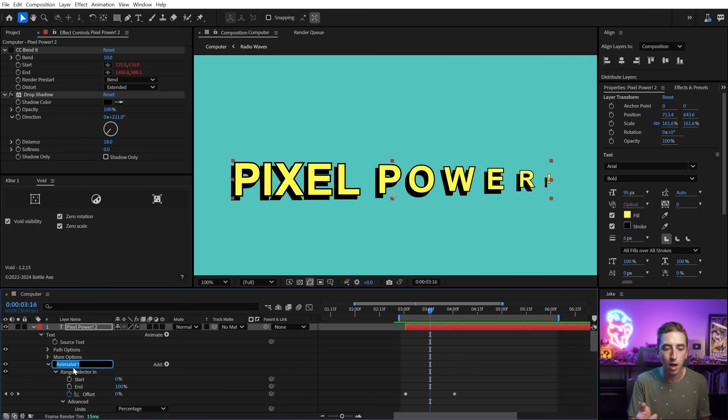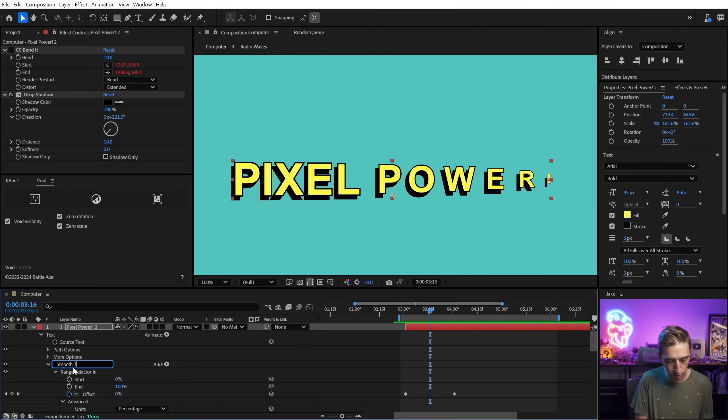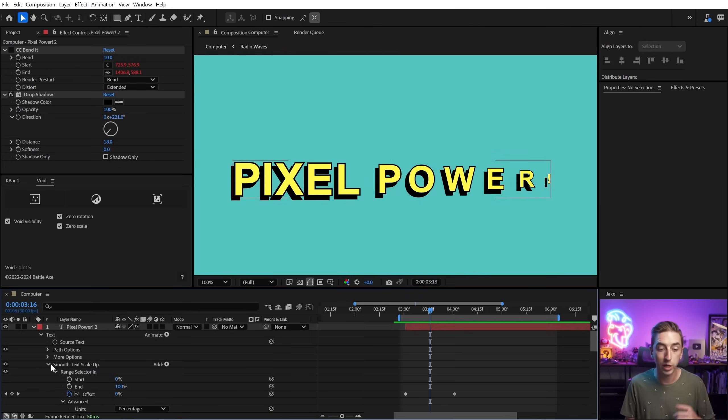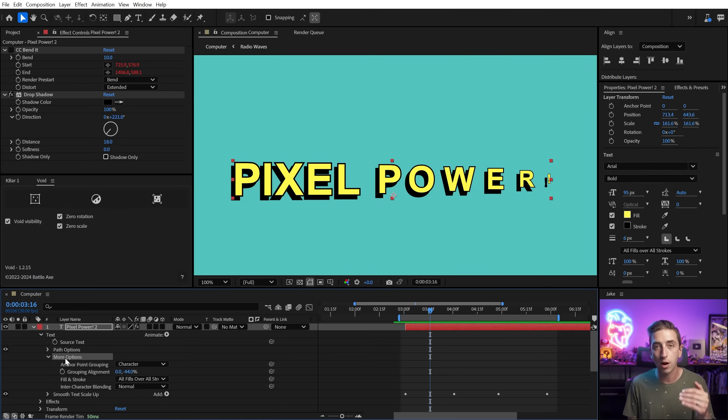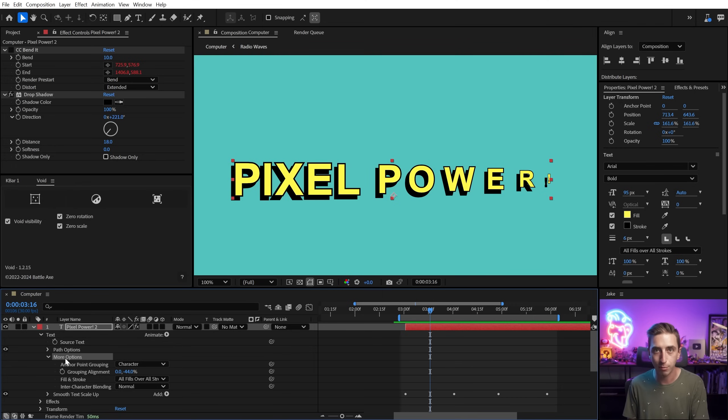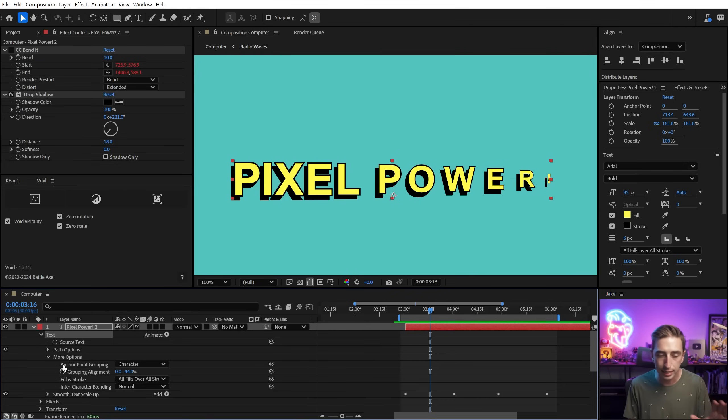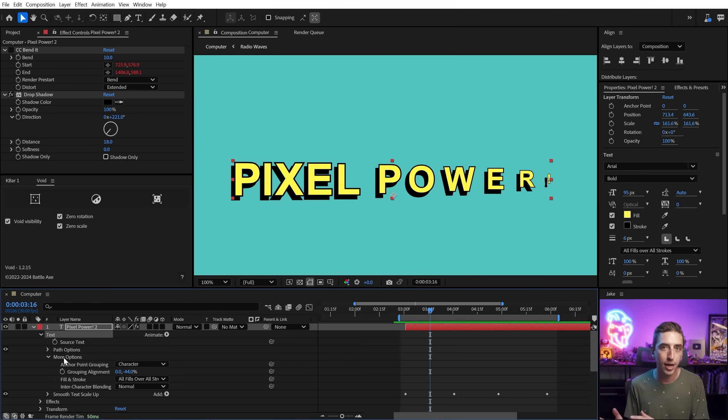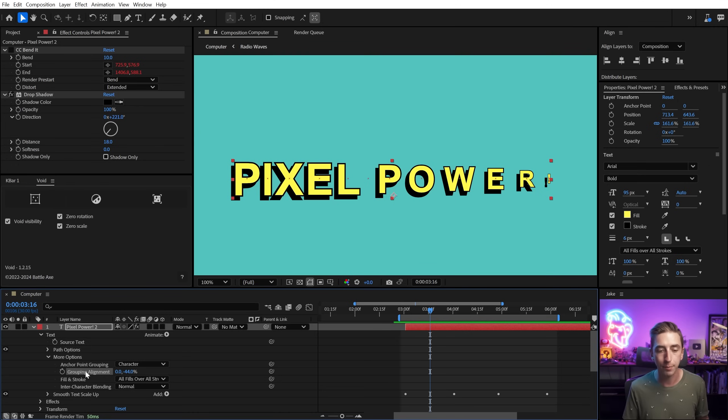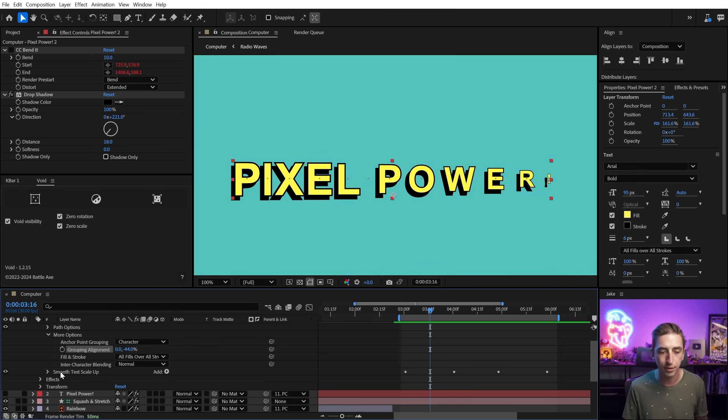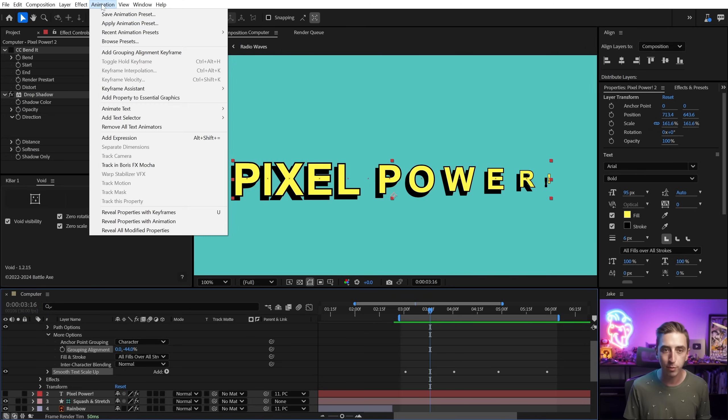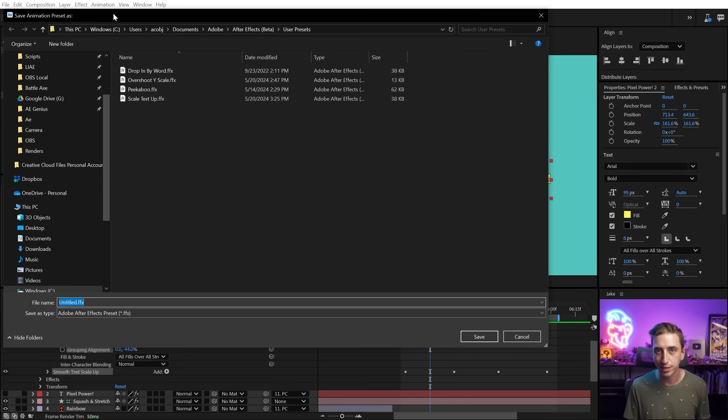So let's grab animator one. I'll rename it with the enter key and I'll just call this smooth text scale up. And here's the really important thing. When we go to save a text animator, if there's anything that you changed in the more options section, you need to make sure that that's selected when you save the animation preset. I don't want to select all of the text because that's going to include the source text, which carries over all of the styling, the font choice, anything else within the layer. I just want to select what I want to be saved in the preset so I can apply it to any text layer without changing the way that it looks. Since I changed the grouping alignment, I'm going to select that and then I'm going to control click on the smooth text scale up animator and then come up to the animation menu and say, save animation preset.